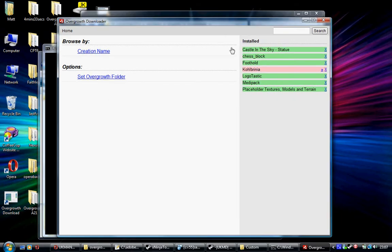Notice on the right here you've got a list of the mods you've already got installed. All these ones that are in green are up to date, and notice this one is out of date.